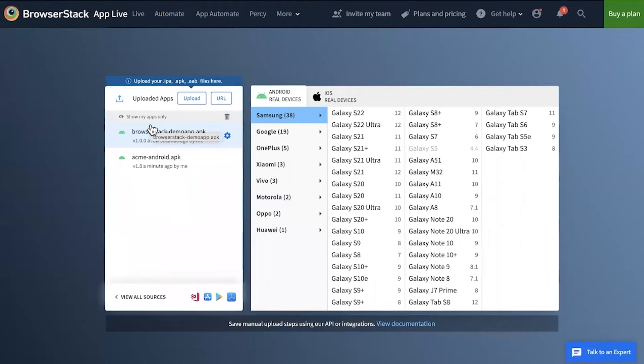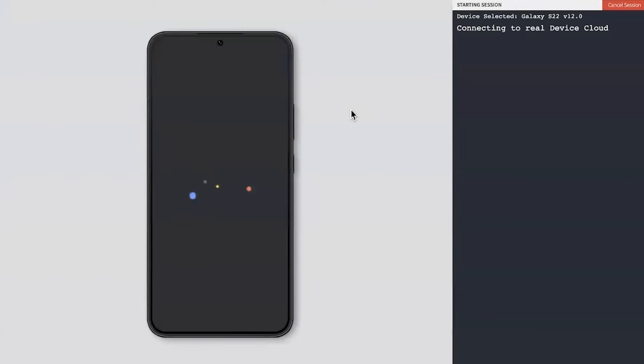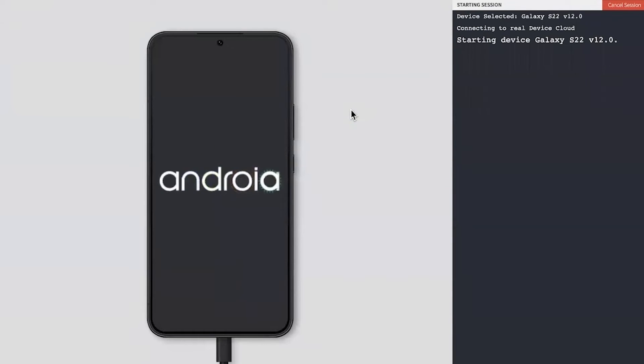Once your app is uploaded, select the device that you want to test on. This connects you to a real mobile device from the BrowserStack cloud. Your app is installed and launched on the device so you can test it through your browser.